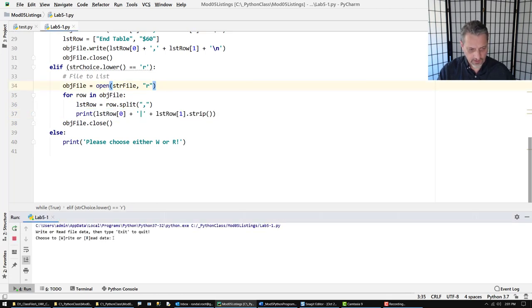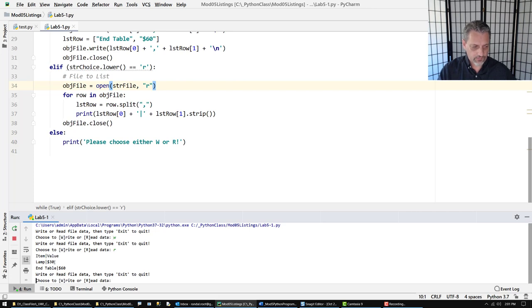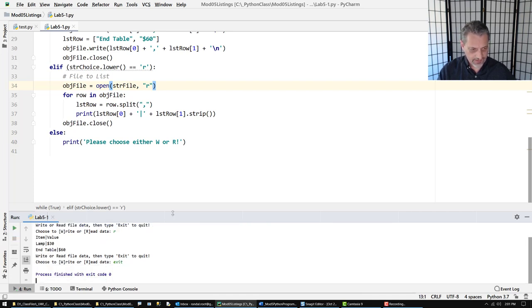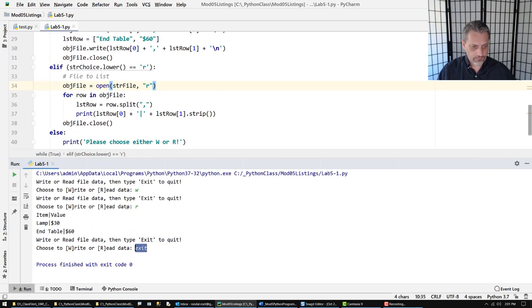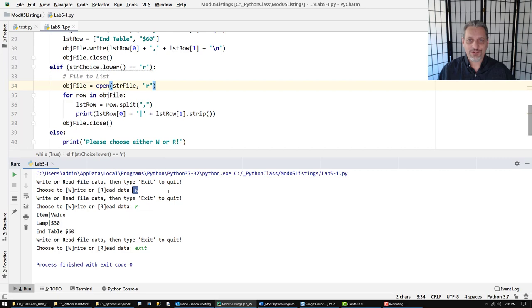When it works you should get something like this where I can write to the file and read from the file, and of course exit. Hopefully you got that to work — if not take a moment to compare your code to mine, find out where things went wrong and fix it, and then move on to the next section.